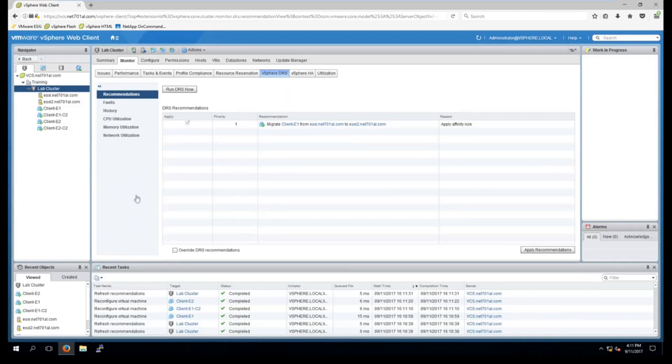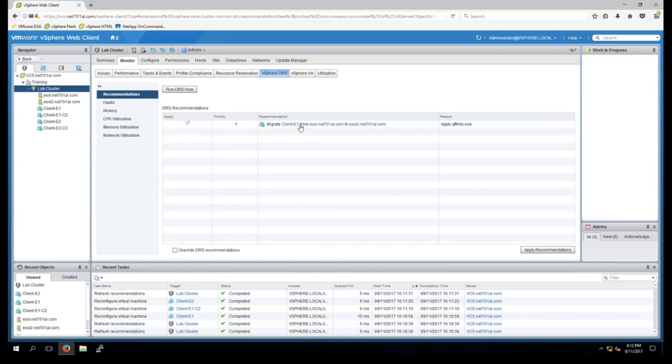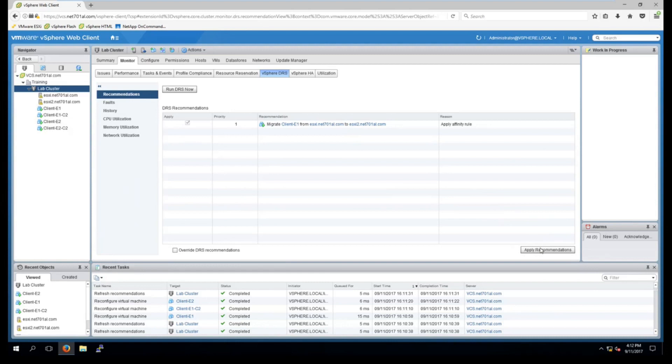OK so I had a slight issue there. Because one of my virtual machines had a CD connected to it from its host it wasn't letting me migrate. So I've just disconnected that CD drive in the resource settings. And now I've run DRS again. And we can see that it's telling us to migrate client E1 from ESXi to ESXi2. And the reason is because of the affinity rule we had just created. So I'll hit apply recommendations to confirm that.